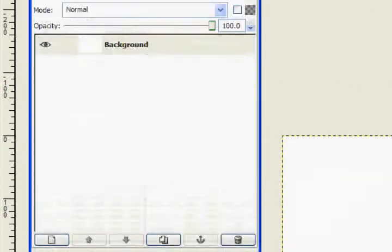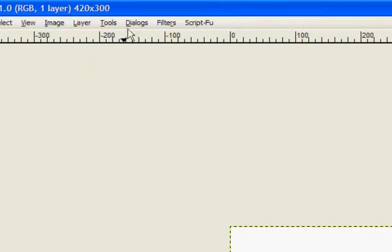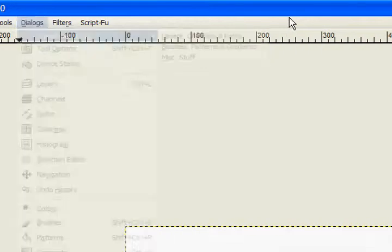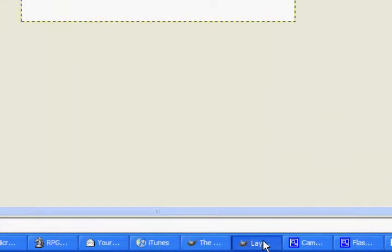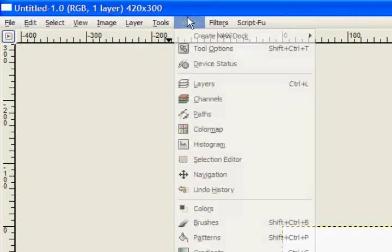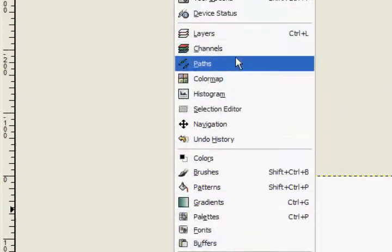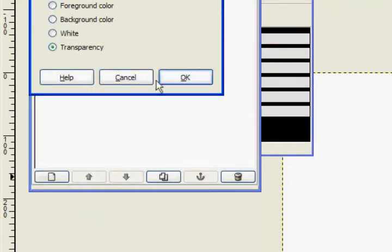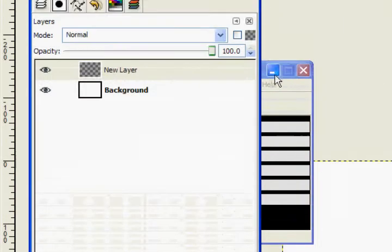Let's go ahead and make a new layer. If you don't have the layers, brushes, paths panel, you can go to Dialogues, create a new doc with layers, channels, and paths. If you want to add things to it, go to Dialogues, select anything on the list, click on it, and you'll be able to drag it into the doc. I already have this doc visible, so we're in a new layer filled with transparency.